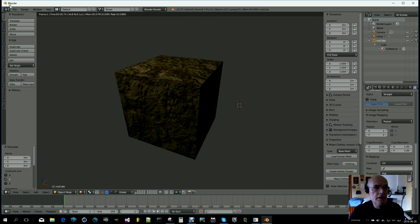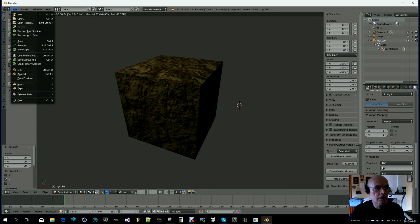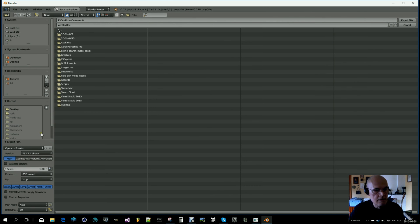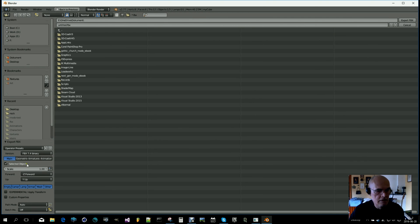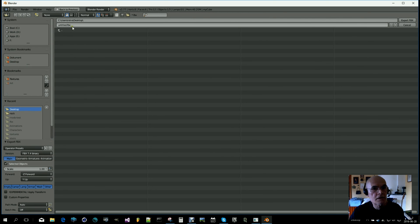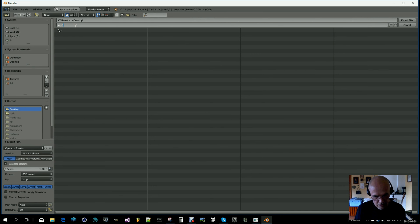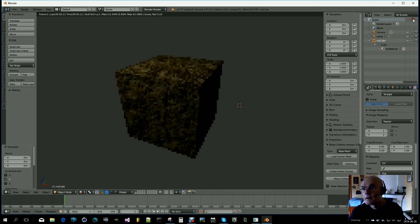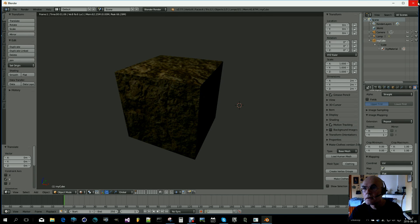Let's select that one and go to Export FBX. Selected objects - you can leave all this as it is. And I would save it to my desktop, my cube FBX, okay.